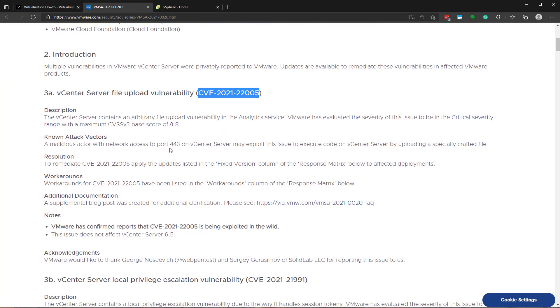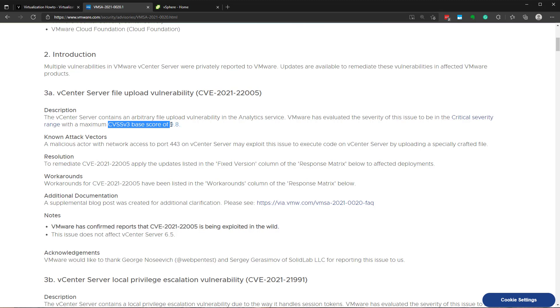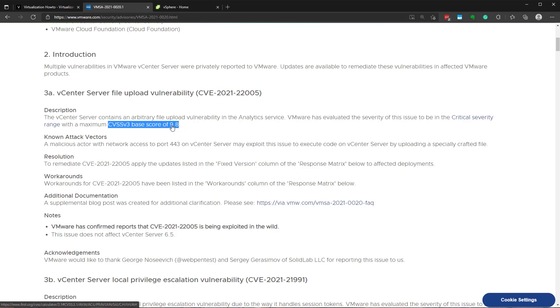And this is part of the VMSA security advisory from VMware 2021-0020.1. And I'll link to this in the video description. But basically, this is a really nasty bug from a security perspective that you want to get patched. In fact, if you notice in the VMSA that I have pulled up, this one scores 9.8 out of 10. So it's just about as bad as it gets.